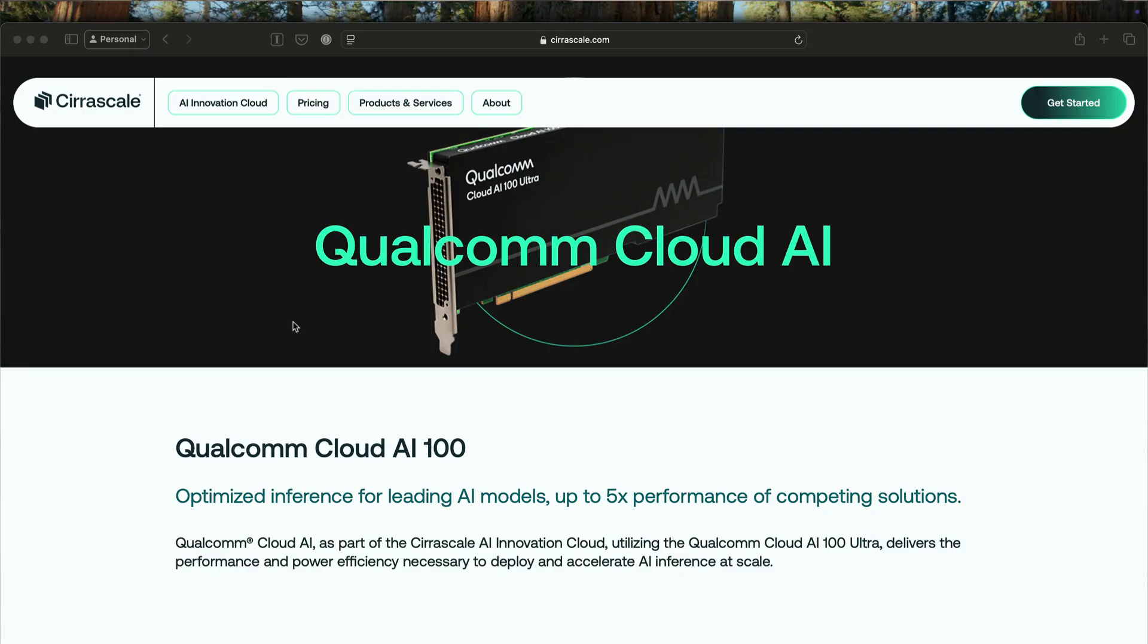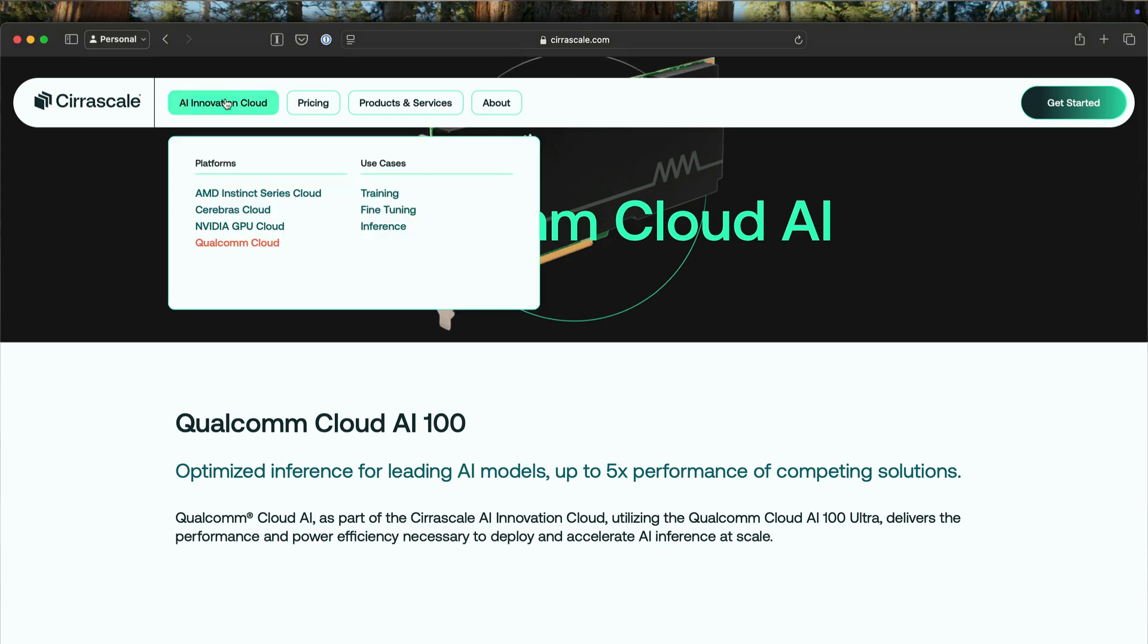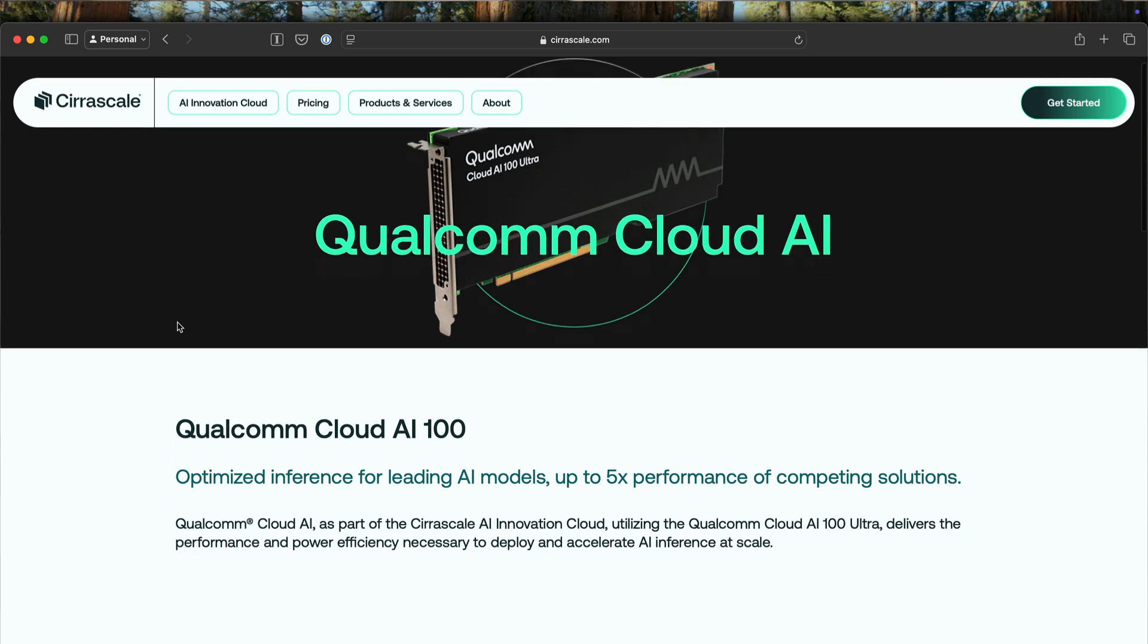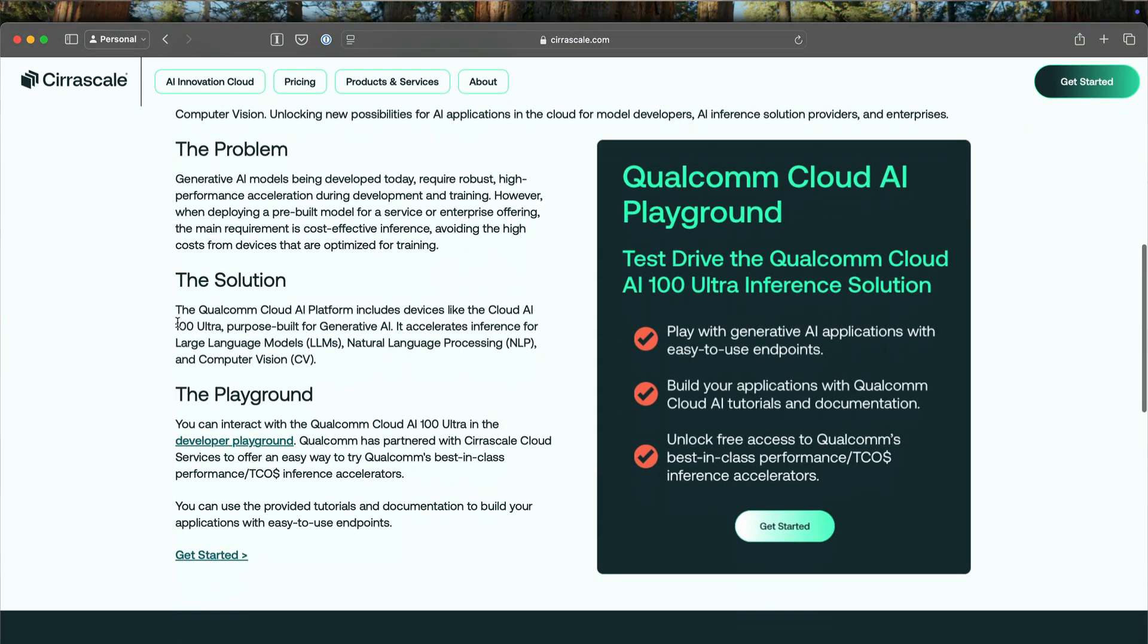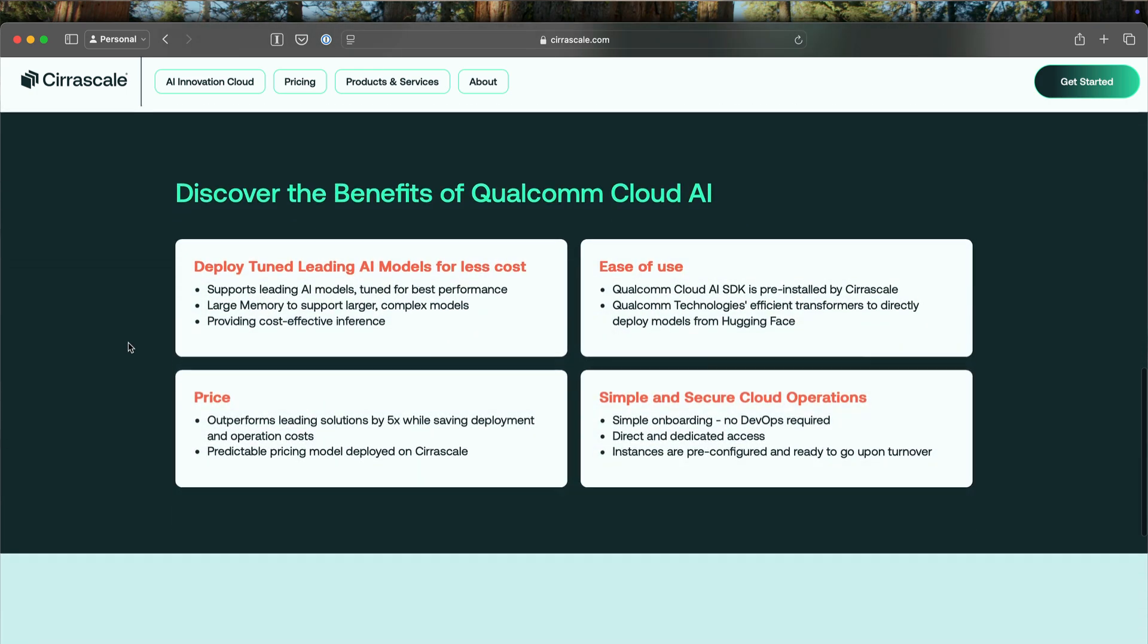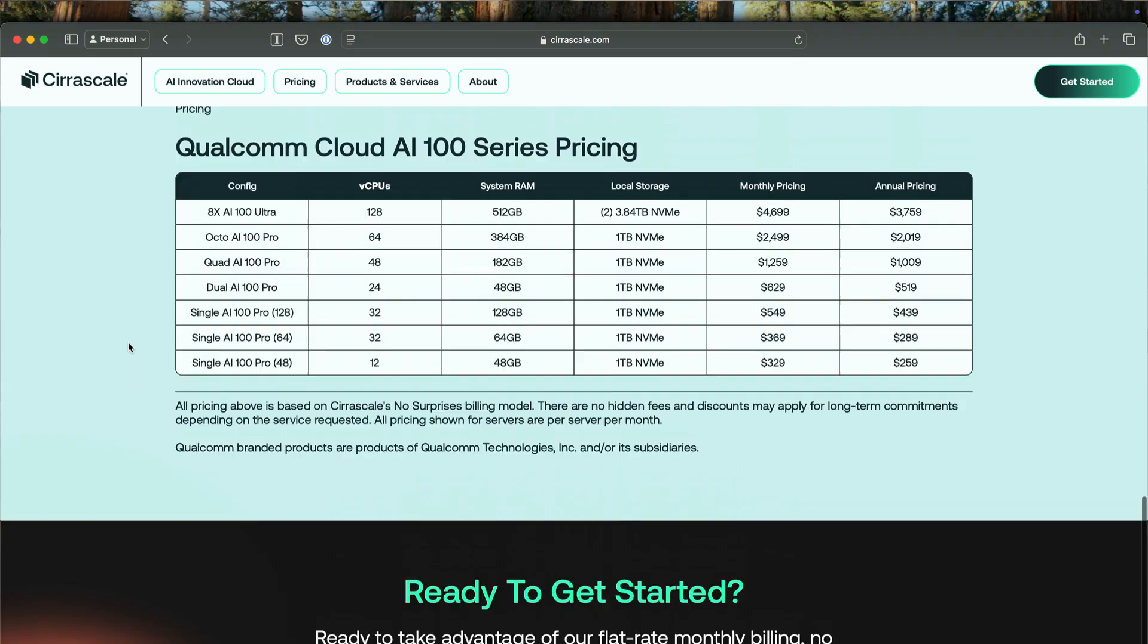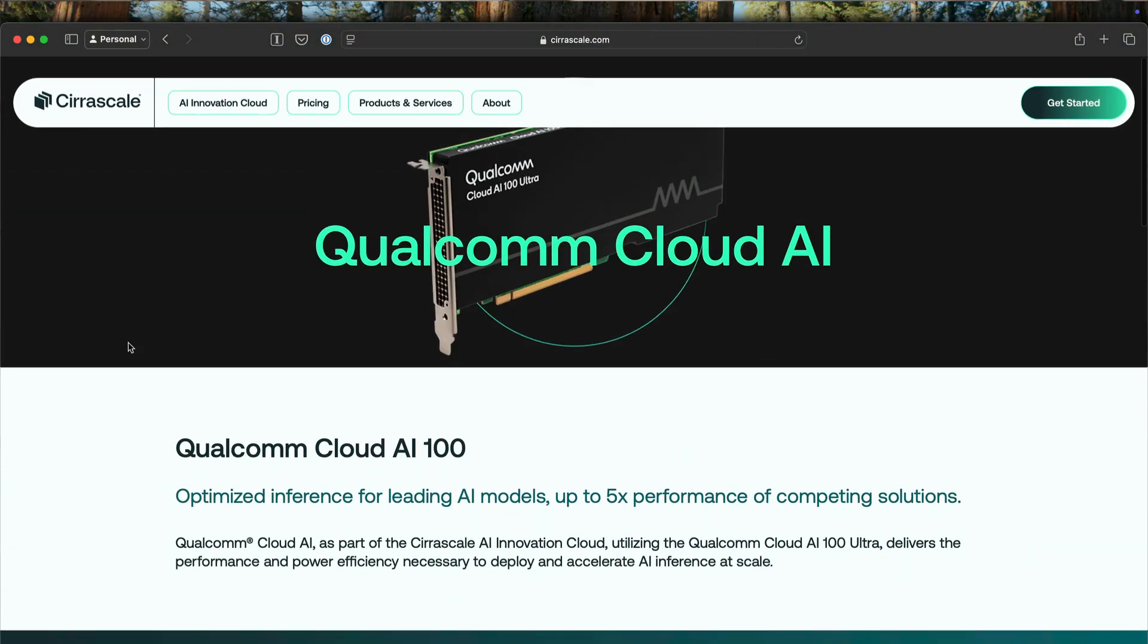Qualcomm has partnered with cloud providers such as SiraScale, a cloud platform that democratizes access to incredible Gen.AI technology. Through their AI innovation cloud, developers, researchers, and enterprises can now leverage the Qualcomm Cloud AI 100 without any upfront investment in the infrastructure.